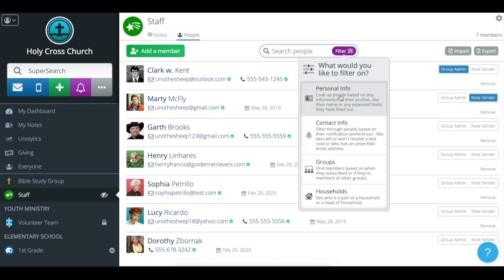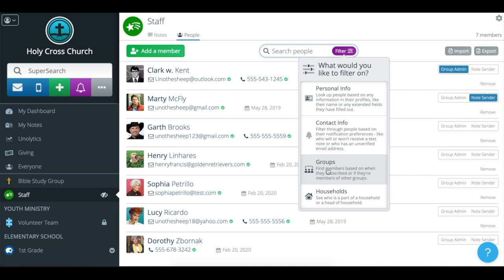I do want to clarify that the personal info, contact info, and groups options are available to all Flocknote admins. This is a completely free thing that we've just added as an updated feature, so no cost to you to add that on.